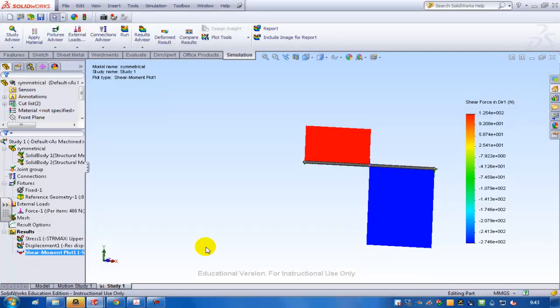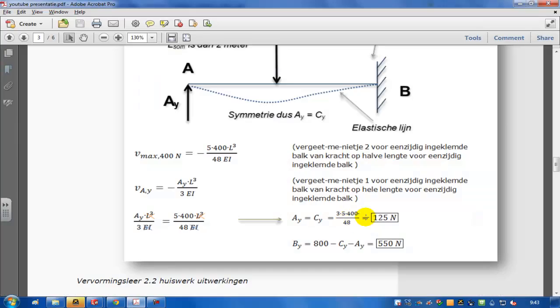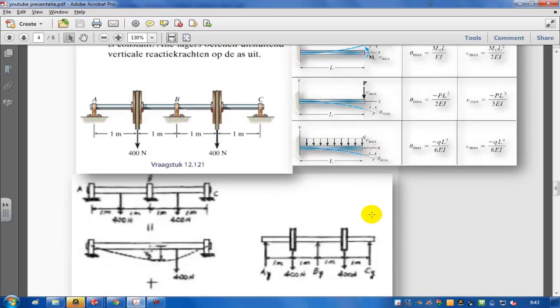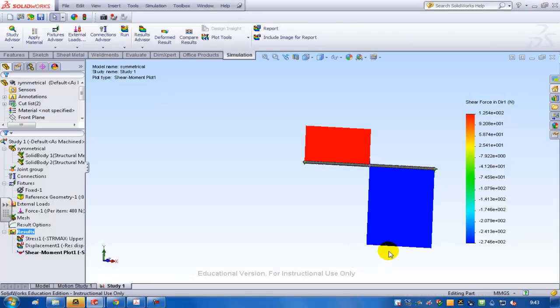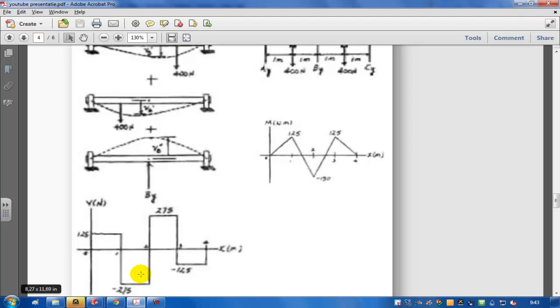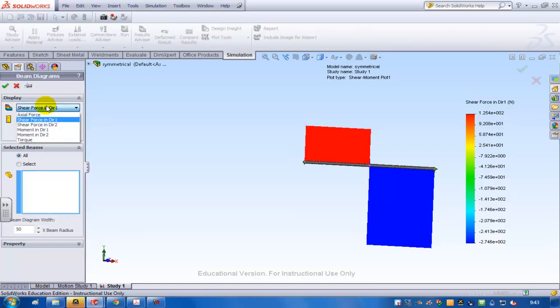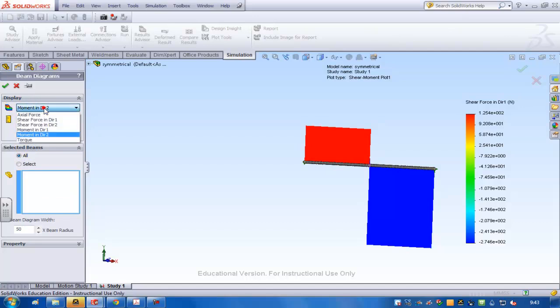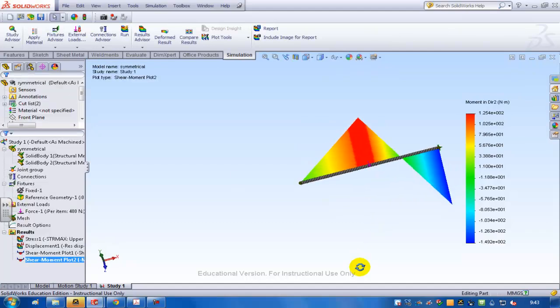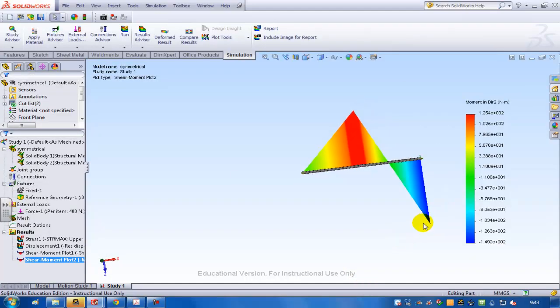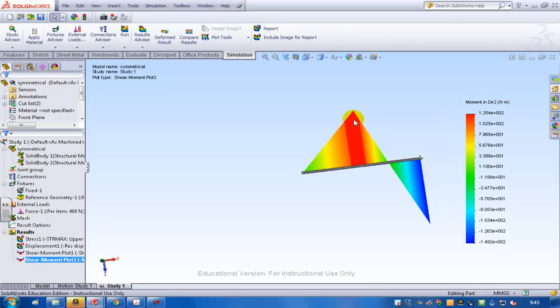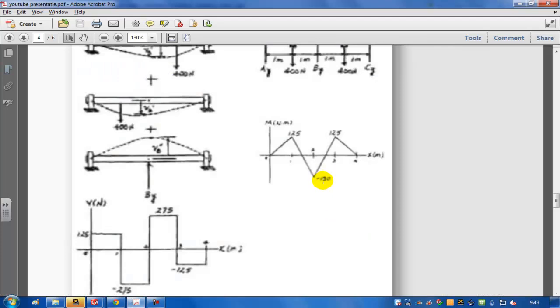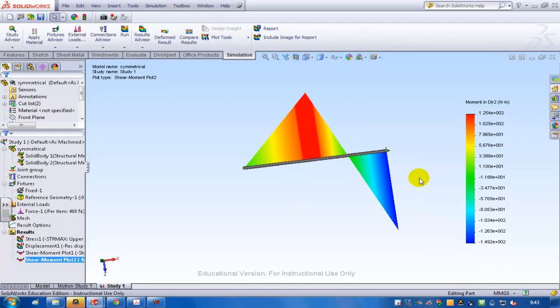And the reaction force here should be that. And then I'm going to have a look at the moment diagram. Now first I can compare this to the hand calculated result that's over here. So 125 and minus 275. I see that's roughly the same. Only in this case for the symmetrical version. And I'm going to go back and generate a beam diagram, the moment in direction two. Usually just a guess. But when you use the shear force in direction one, you should use the moment in direction two. And if I look at this, this will be the symmetrical version of this situation. Plus 125 and minus 150. So roughly the same values. I've just shown you how to set up a beam calculation in SOLIDWORKS Simulation.